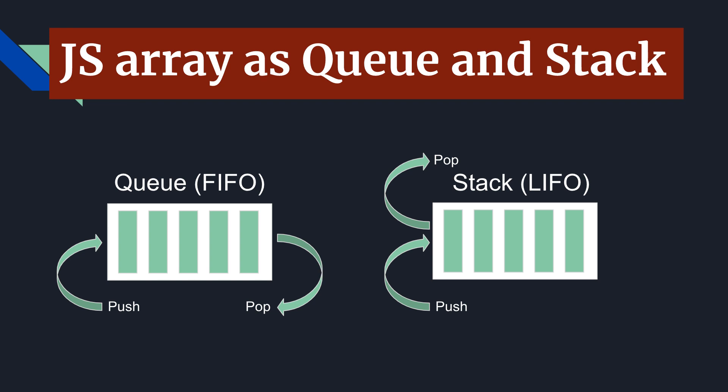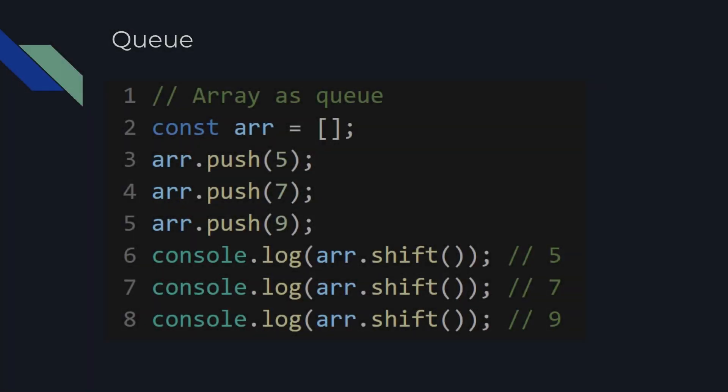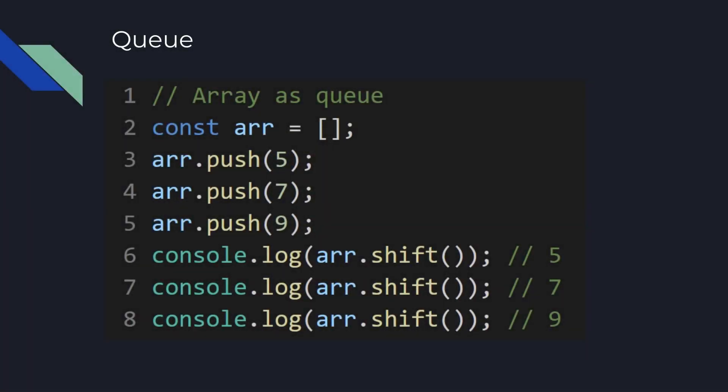Let's see how we can use normal array as Queue or Stack in JavaScript. Look at the following example. We are creating a normal array on line two. Then we are pushing three elements in this array on line three, four and five.